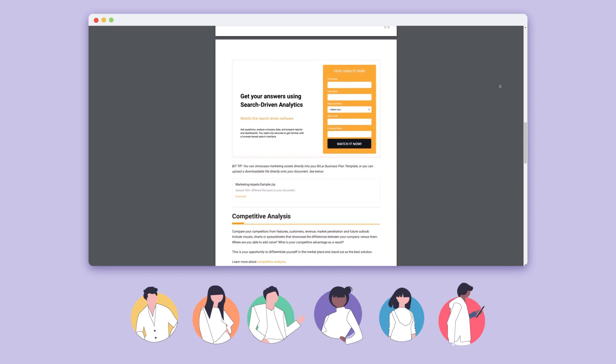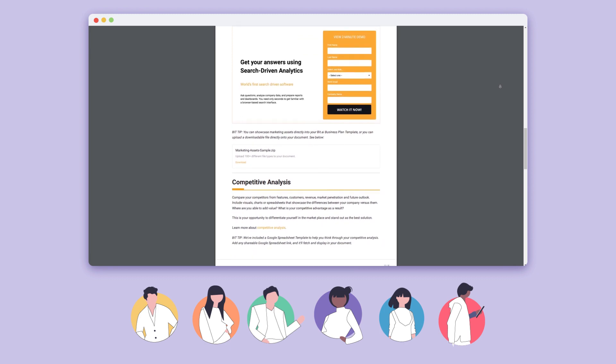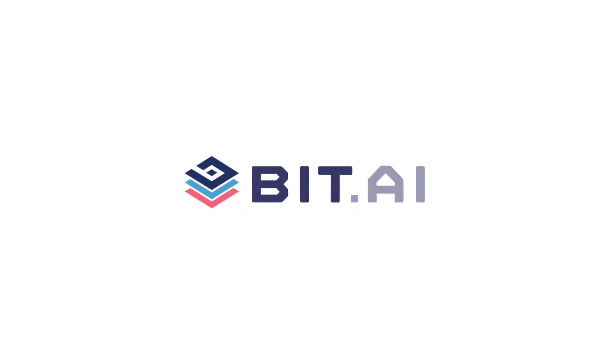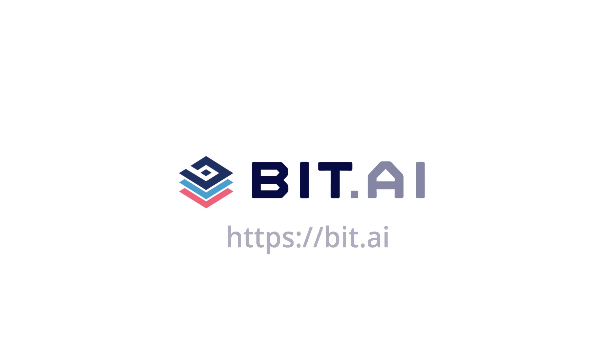To learn more about Bit, go to our Bit Academy. Bit.ai, the world's most powerful document collaboration platform.